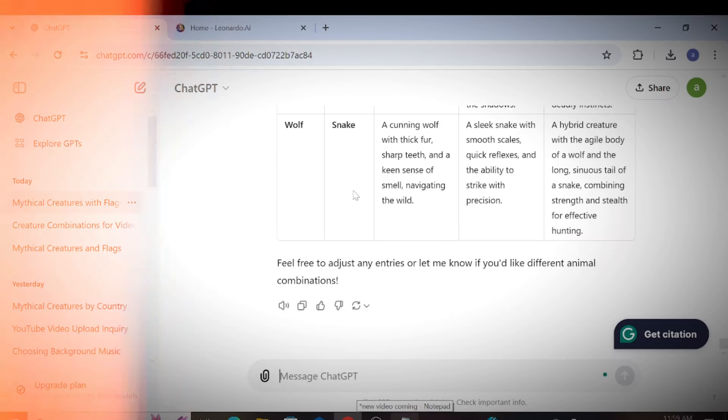I have prepared a prompt for you that can generate a table full of prompts. You can find it in the description below. Just paste it into ChatGPT, and you will get the same result. The table has five columns.